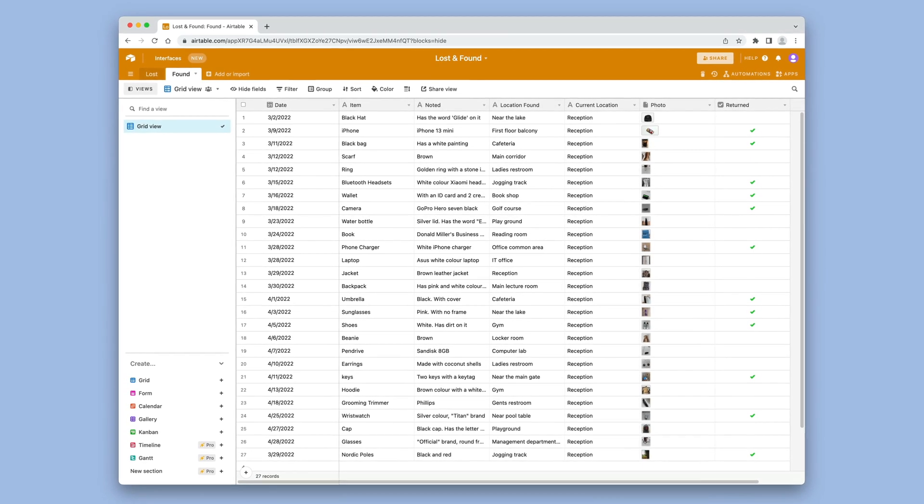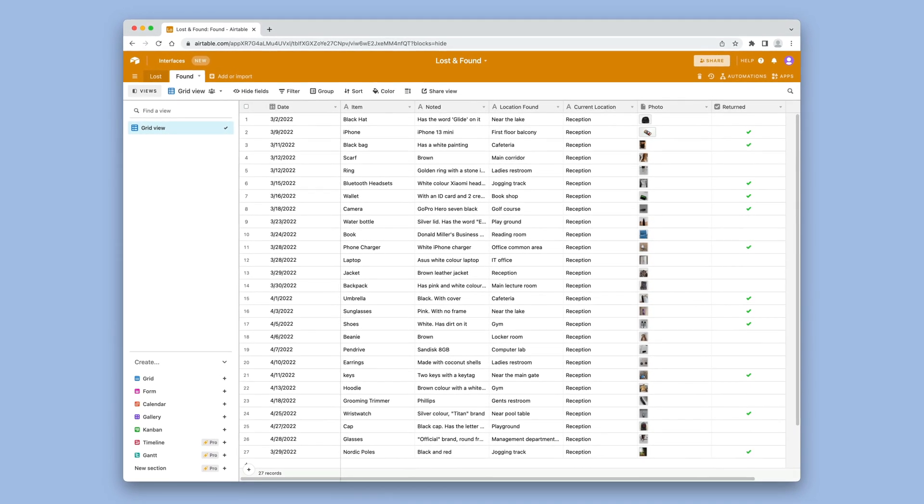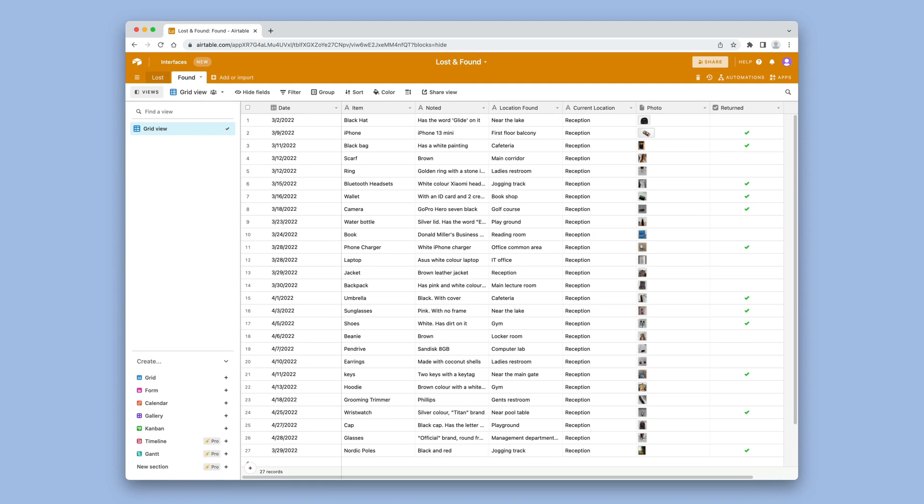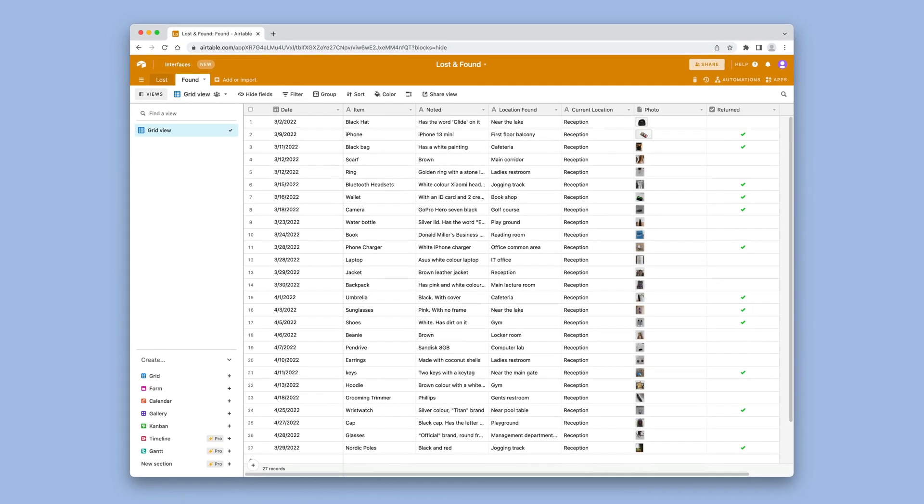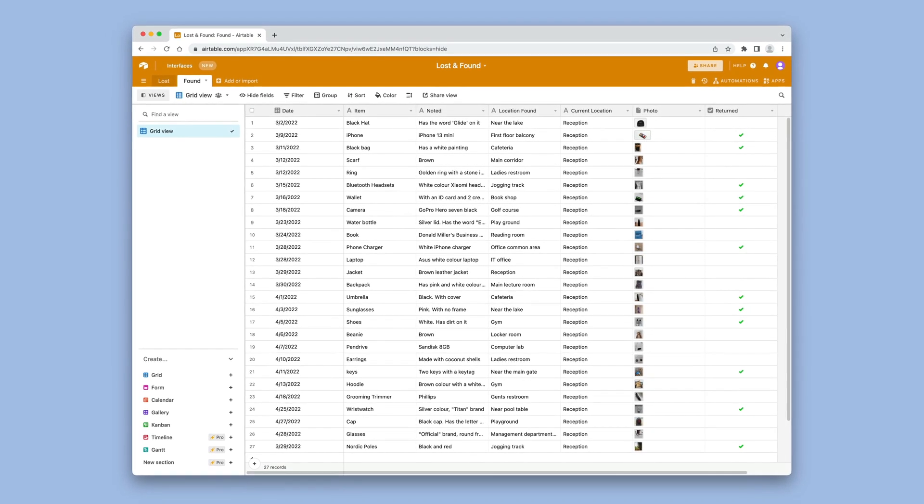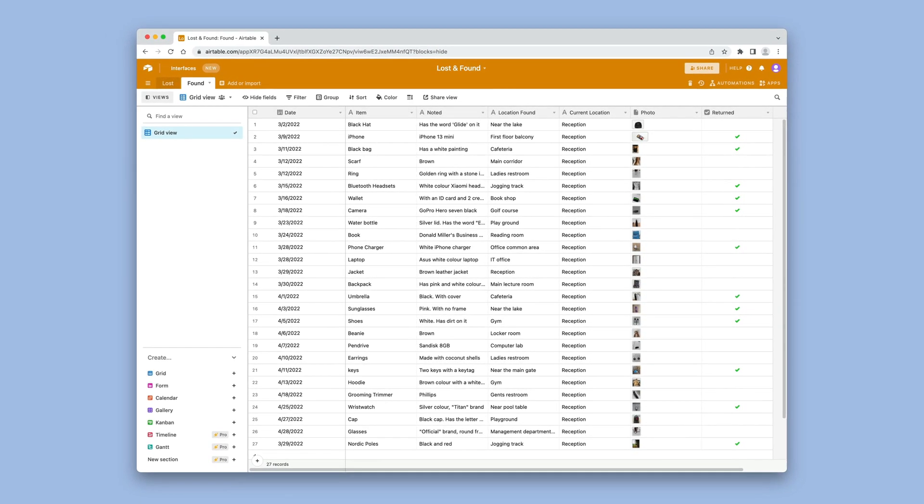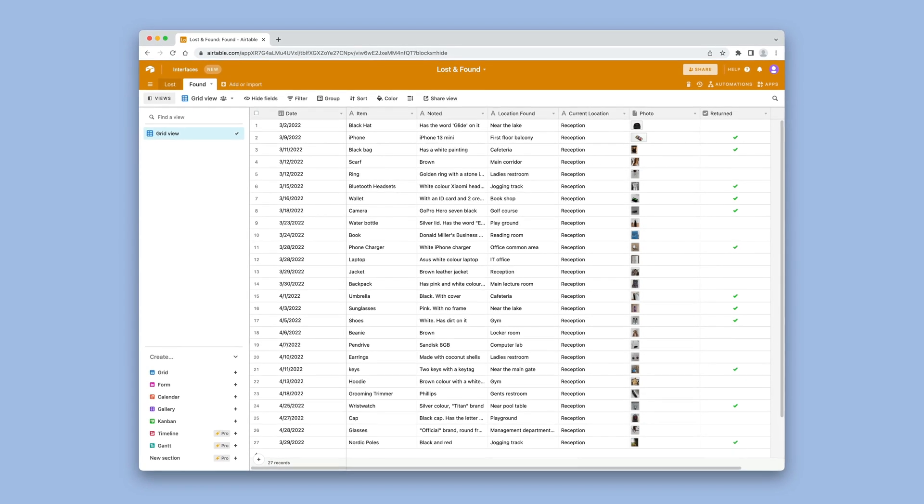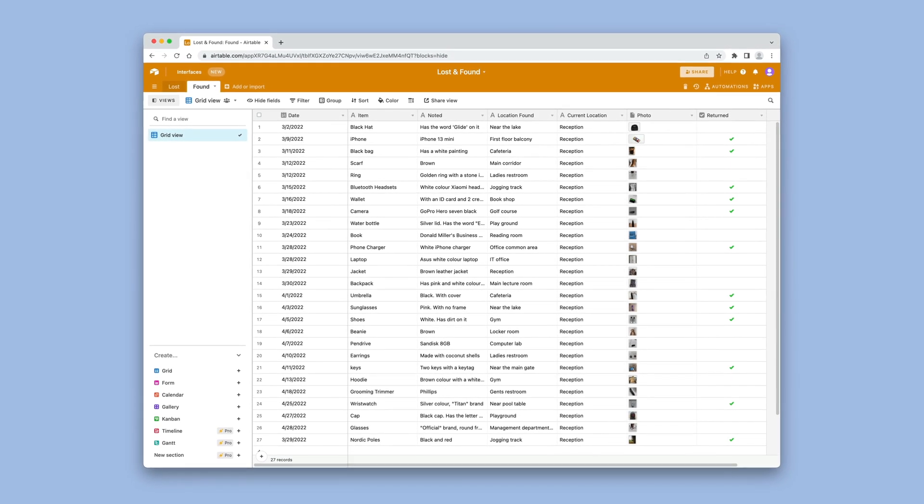This is an Airtable base called Lost and Found. It enables staff at live events to coordinate all the lost and found items across the site, connecting people with items that have been found and posting items that have been lost.